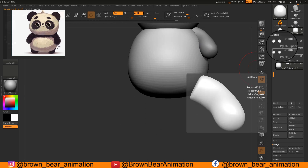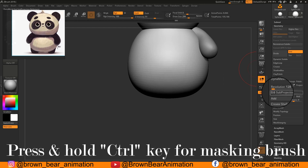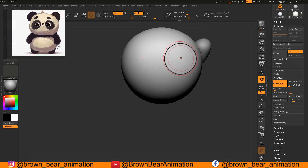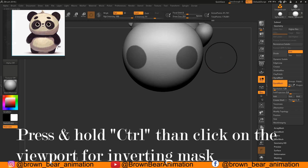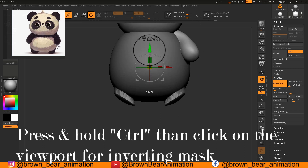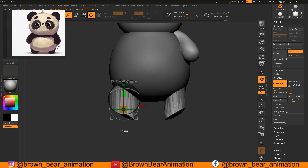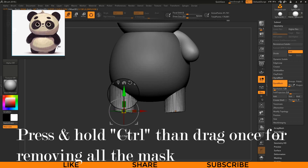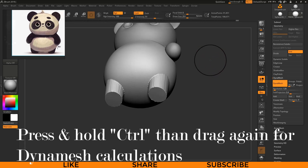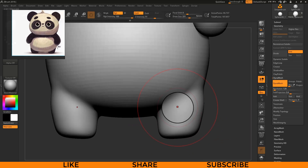For legs I first selected the body mesh, turned on DynaMesh, then masked the area from where I want the legs to come out. After creating the mask, with Ctrl pressed, I clicked once on the canvas to reverse the mask. Then using the Gizmo I extruded the legs. I then pressed Ctrl and dragged once on the canvas to remove the mask, and dragged again to apply DynaMesh, turning the mesh into equal quads. Finally I smoothed out the legs and adjusted them using Move and Clay Buildup brush.